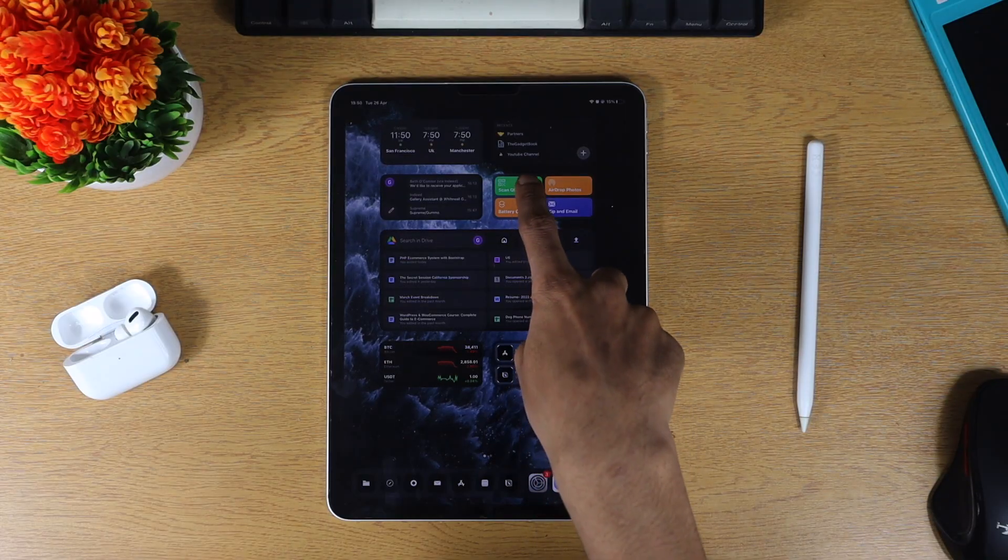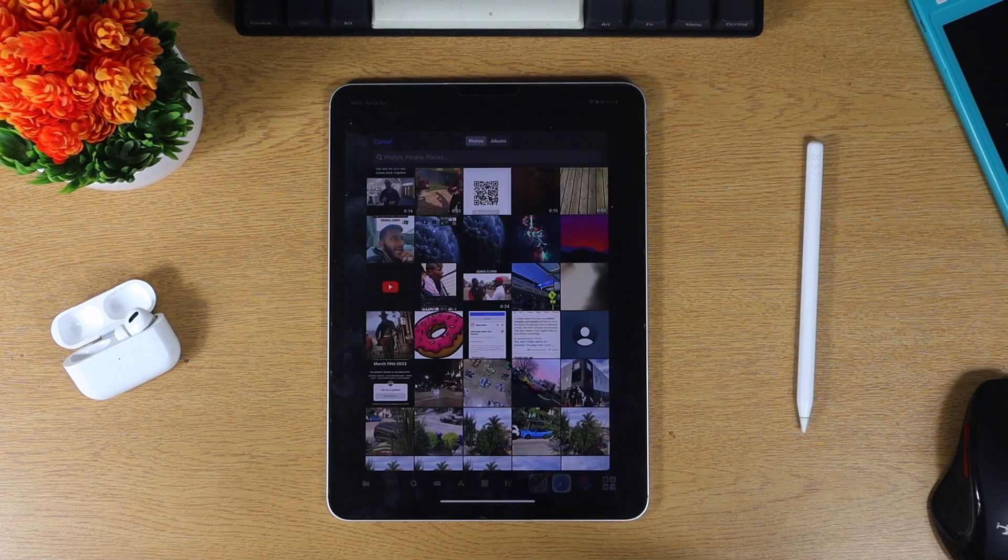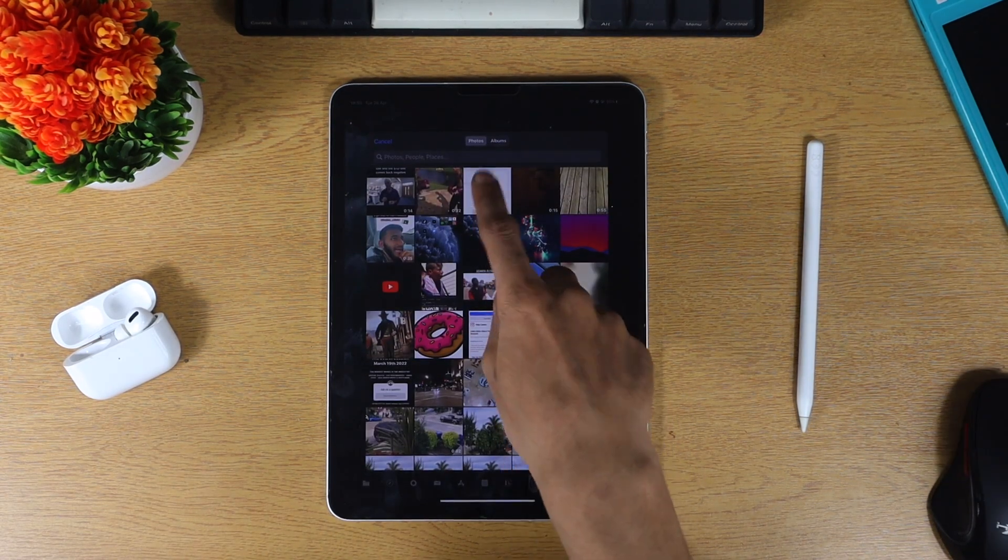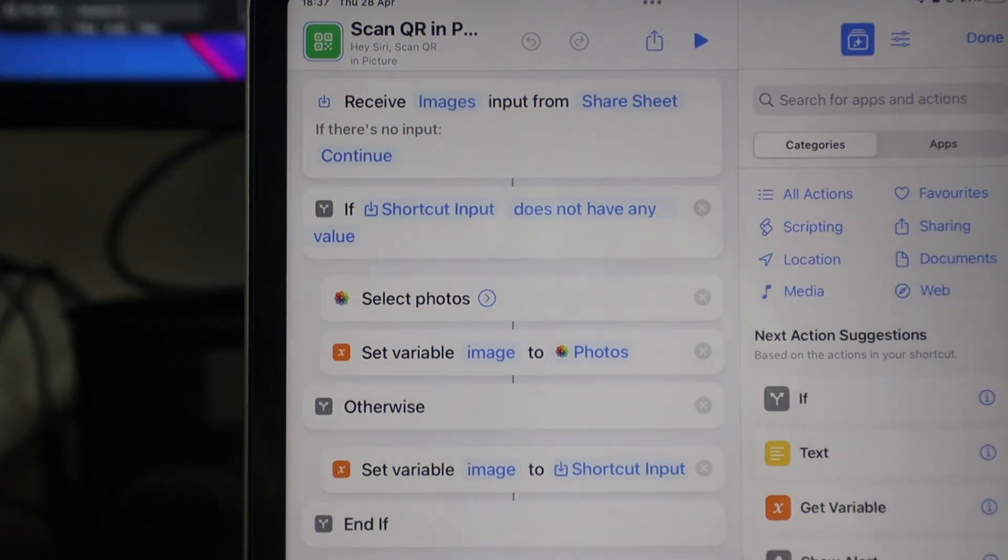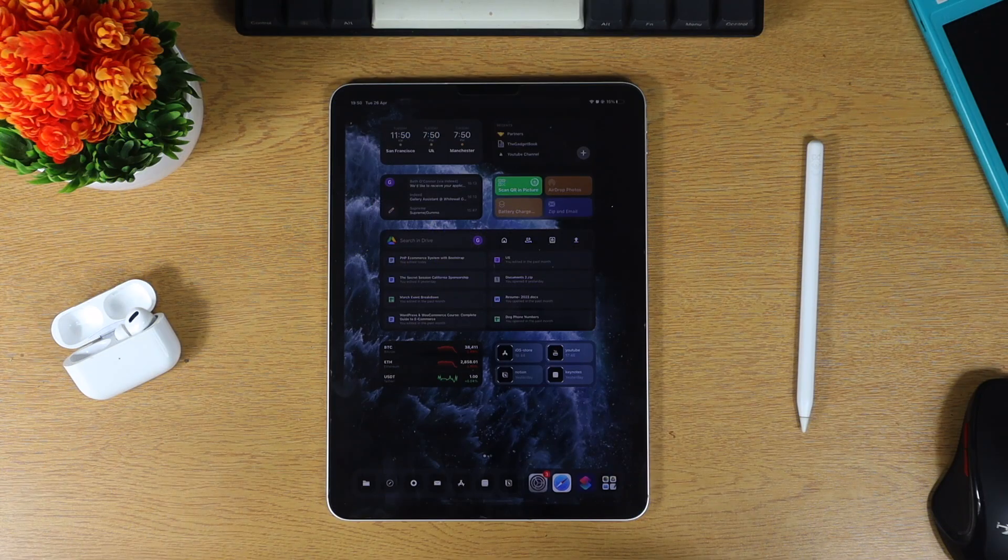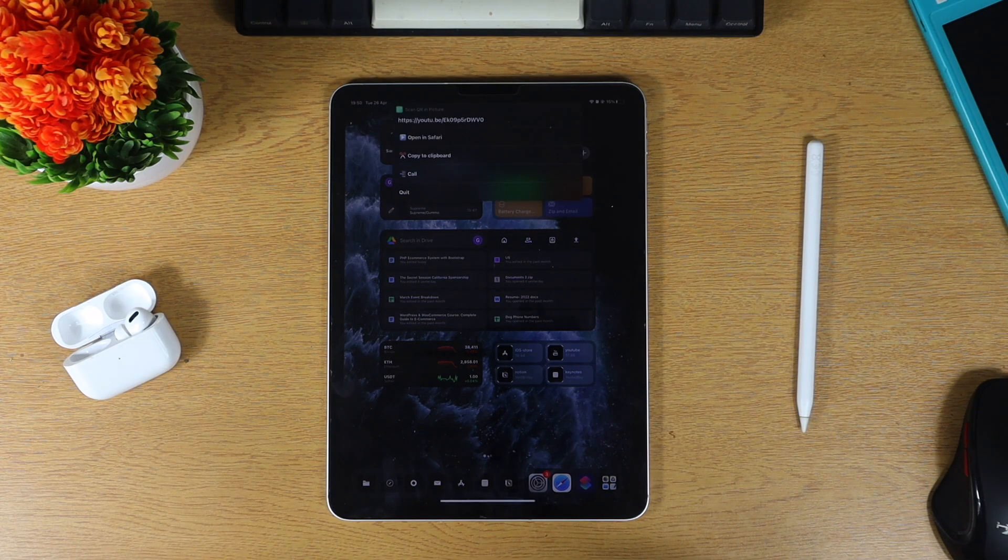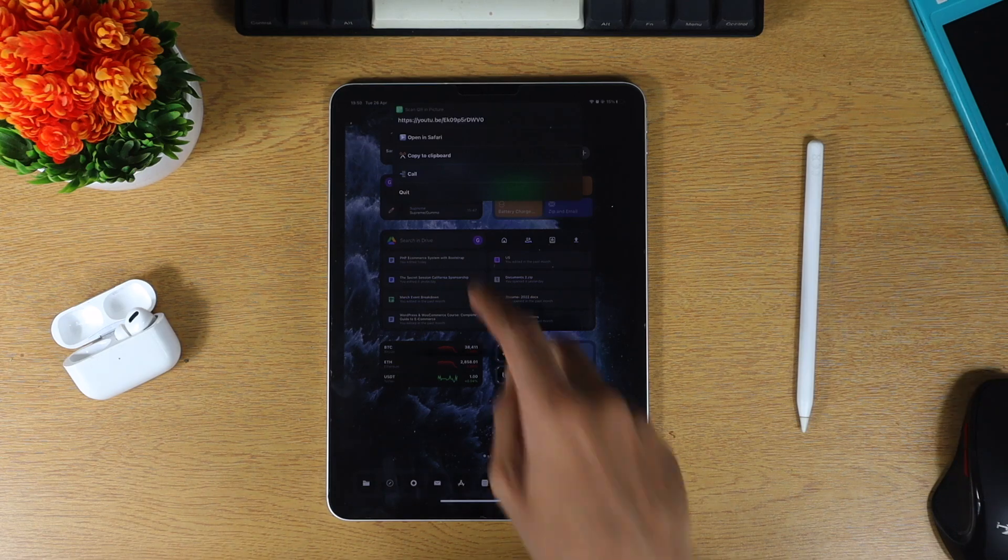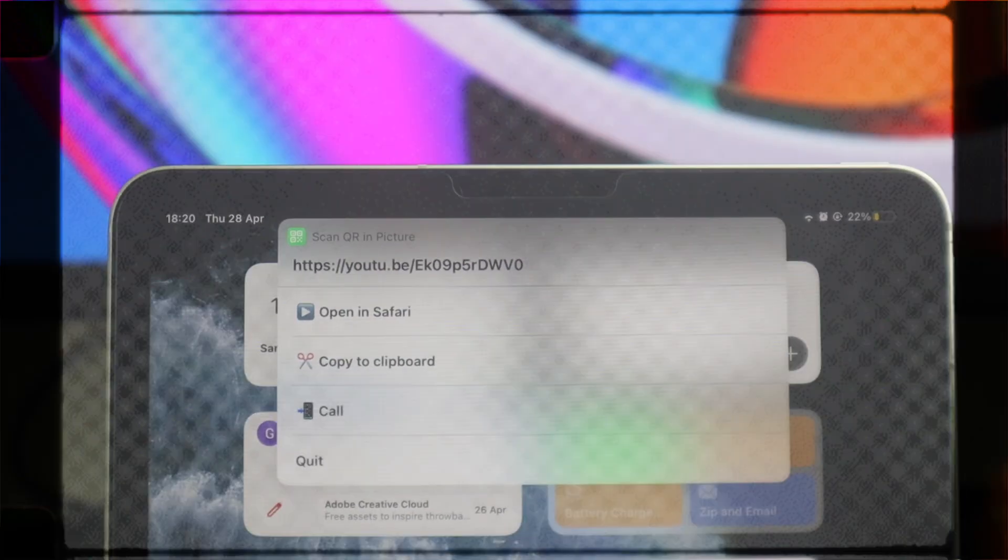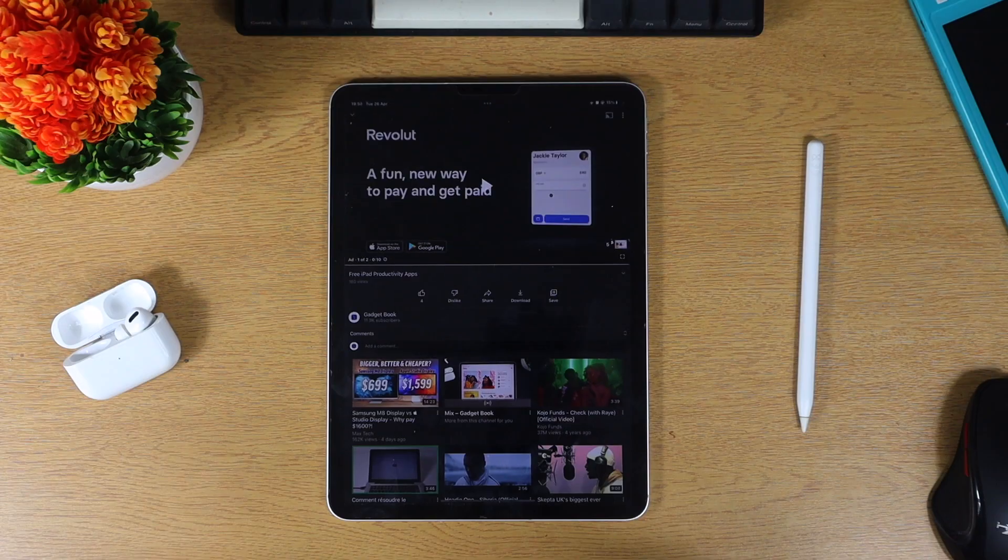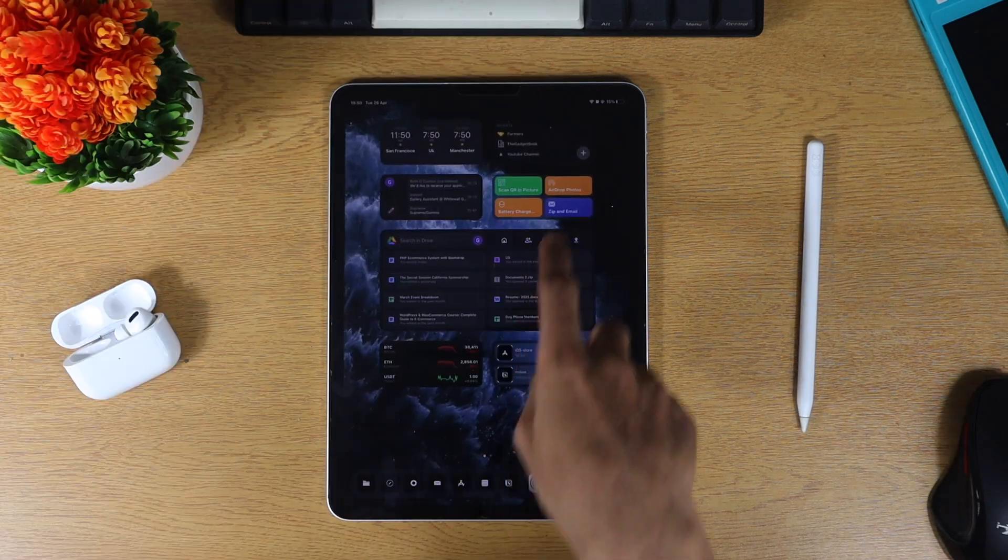I would like to see this next shortcut built into the Apple ecosystem. It's called scan QR in picture. It does exactly what it says on the tin. You can scan a QR code from your photos library and then you have a few options after. You can open it in Safari, call it if it's a number, or edit it to your clipboard.